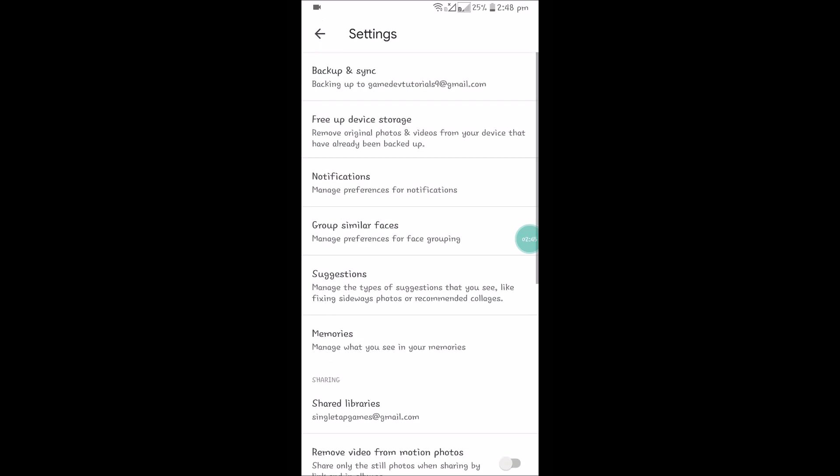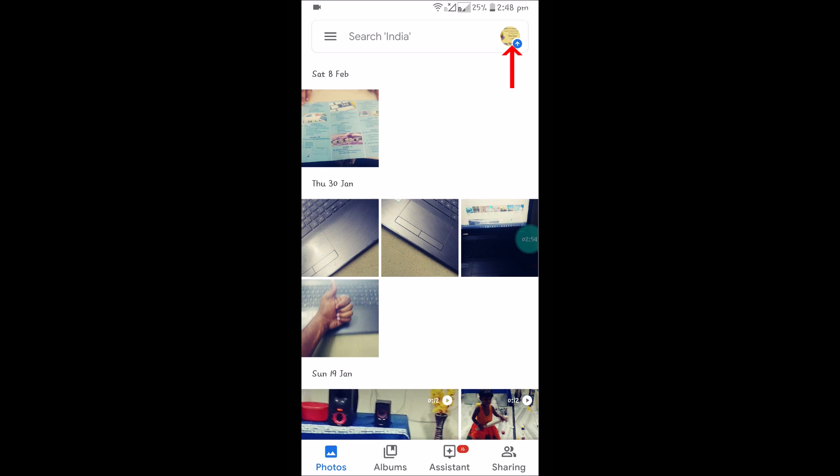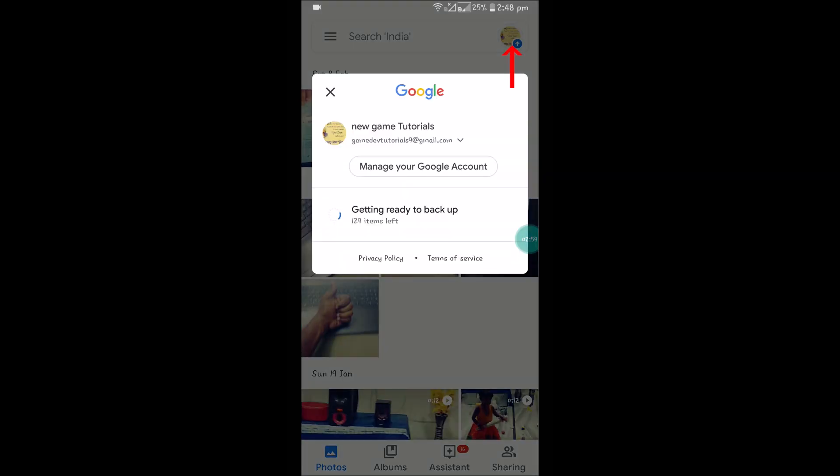If you have an SD card on your mobile, remove it and reinsert it. Before checking, restart your mobile device and check whether the status shows completed. As I cleared the cache and data, it's now showing 'getting ready to backup.'